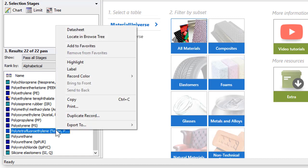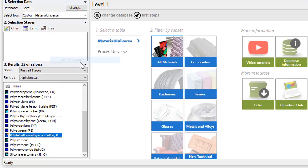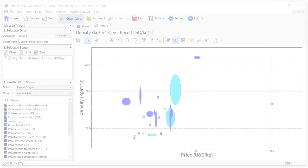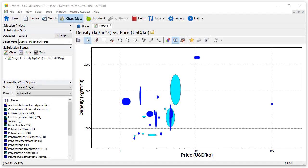Going to chart select, let's make a chart of density against price with our custom subset. We can make our favorite materials stand out by clicking on the highlight favorite records icon here.